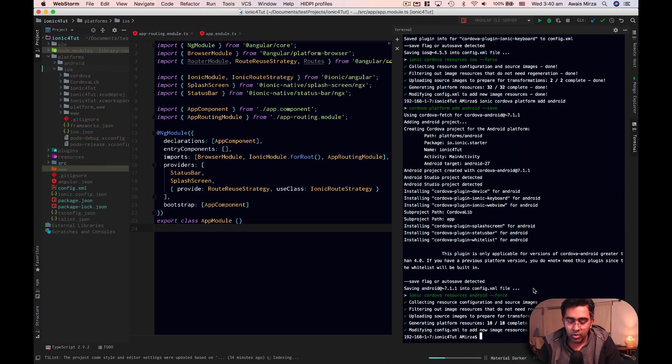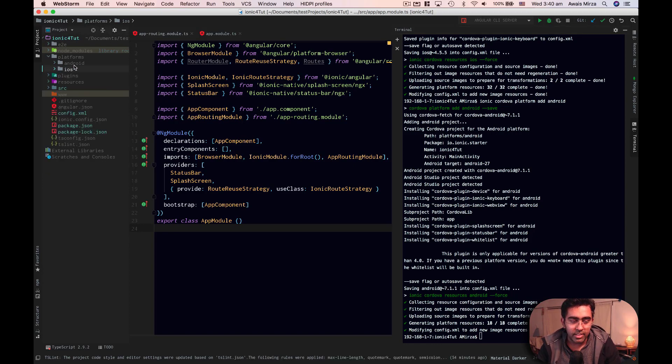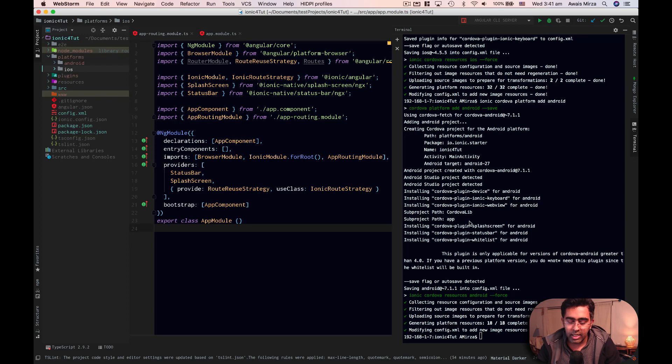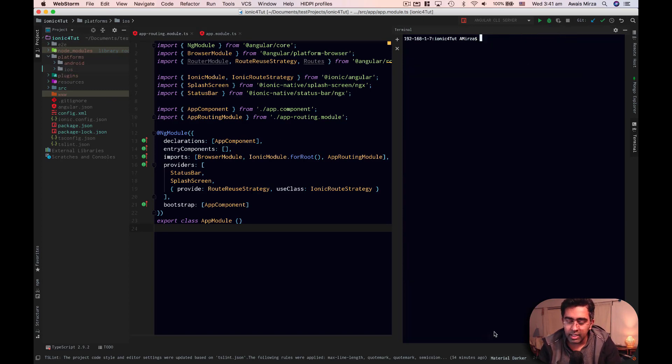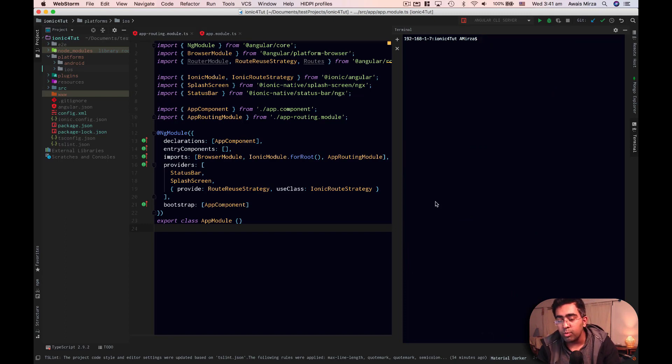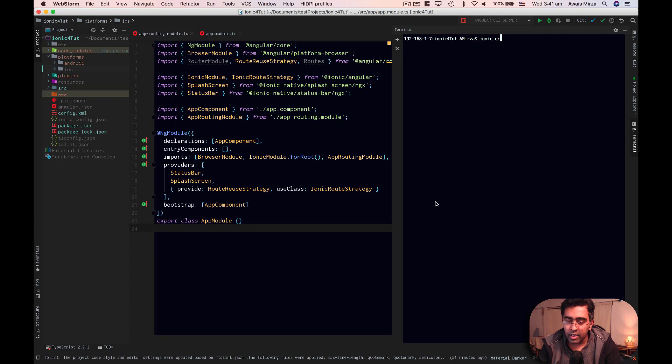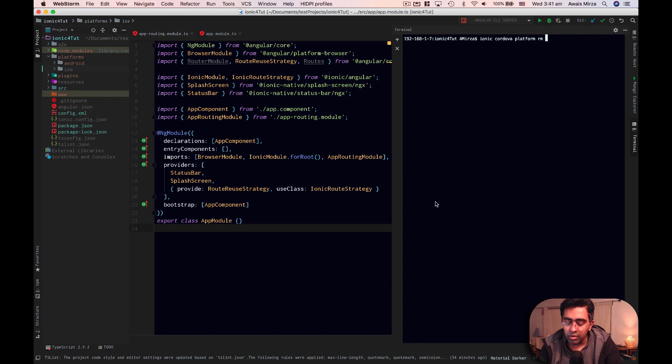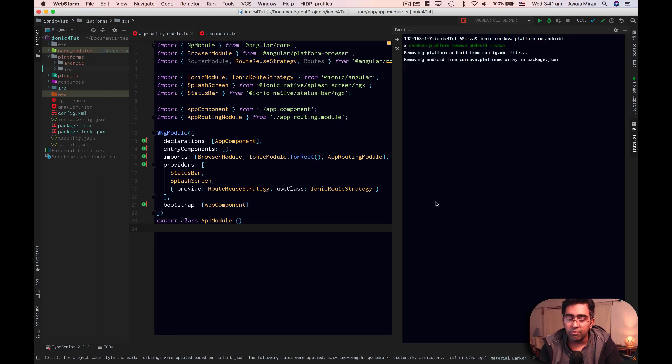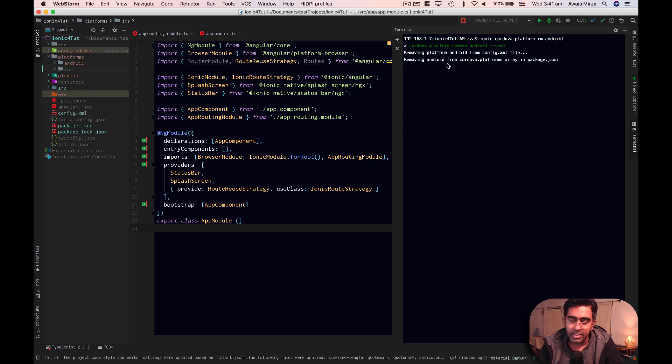Okay, so the Android project is there as well. So here you can see we have an Android project and iOS project. Now, just to get you familiar with CLI commands, you can remove projects as well. So if I go Ionic Cordova platform remove Android,